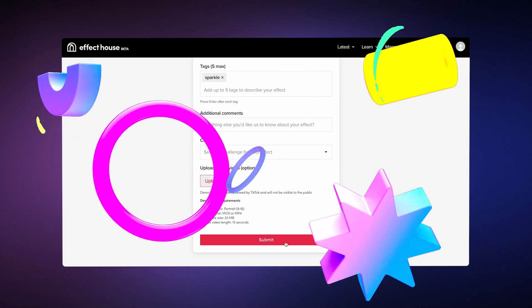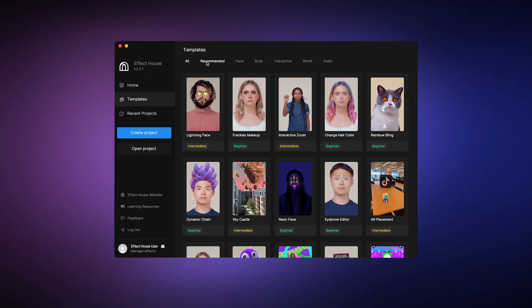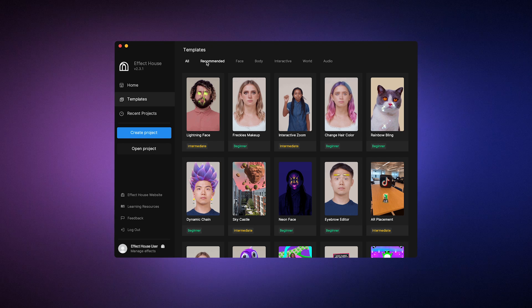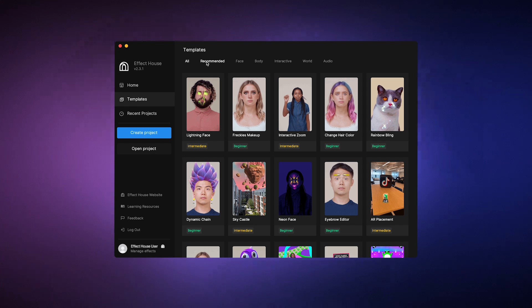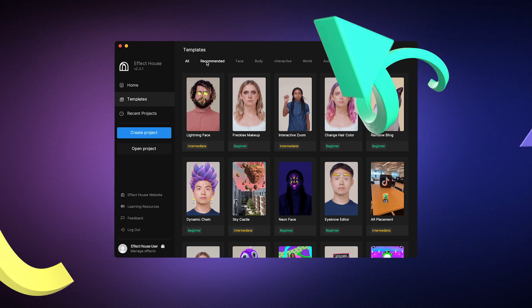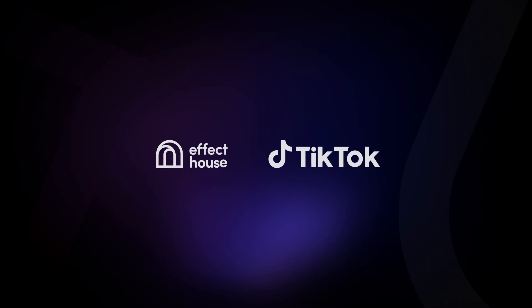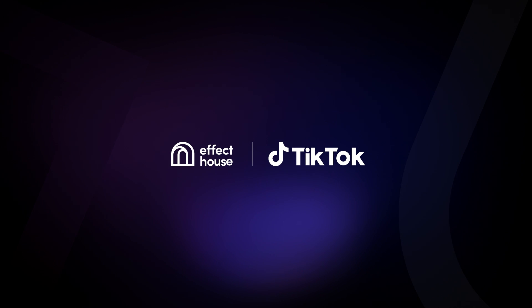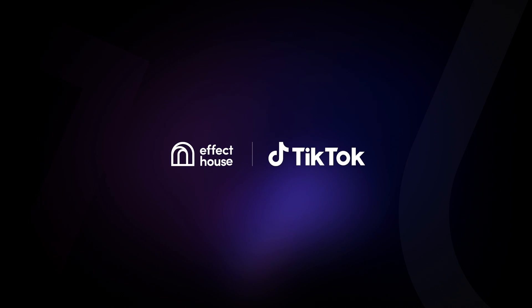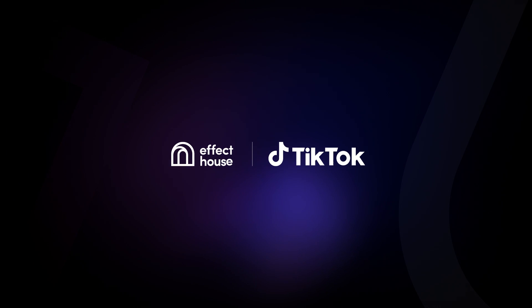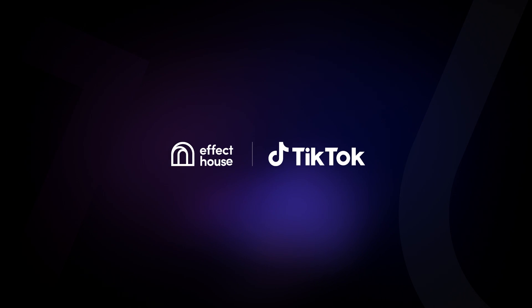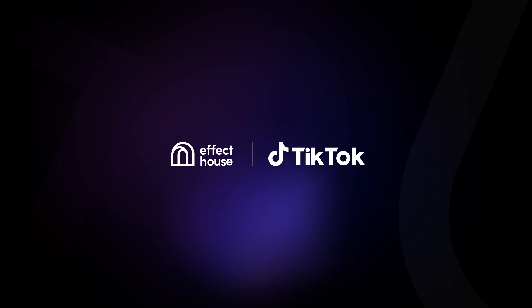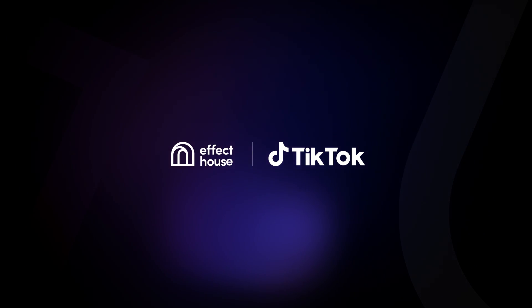Great job! Now that you know the basics, feel free to browse through the templates and play around with Effect House. Stay tuned for more tutorials on getting started and creating effects, so you can take your creativity to the next level. The sky's the limit! We can't wait to see what you make! For more information on getting started with Effect House, be sure to check out our documentation at effecthouse.tiktok.com.